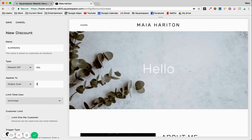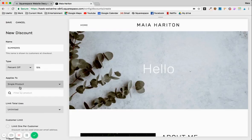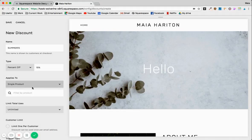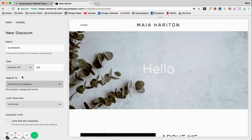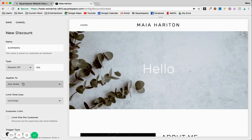A hundred dollars for example, or a single product so you actually select that product from your shop they're already set up, or products by category, which means that you added categories to specific products that you want to put a sale on. For now we'll do any order.